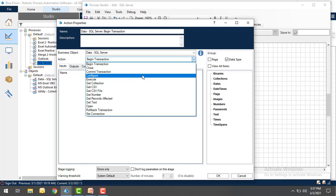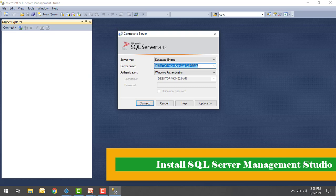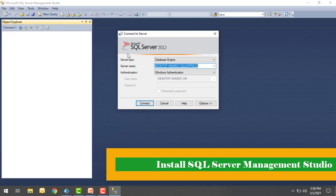Now to work with the SQL Server actions, first of all, we need to install SQL Server on your local. On my desktop, I have already installed SQL Server. If you want to know how to install SQL Server on your local or on your server, I have given the link in the description below. Please check out how to install Microsoft SQL Server Management Studio. If you see on my screen, I have successfully installed SQL Server 2012 on my desktop so that we can work on the different SQL actions to connect our database.